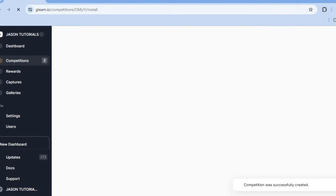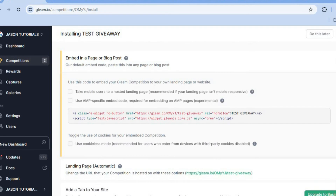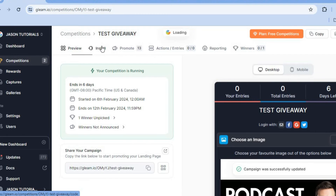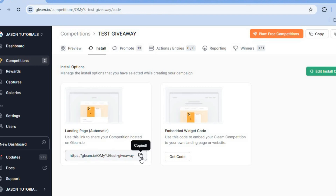Once the changes have been saved, you could copy the HTML code and add it to your website — but since this is a tutorial on how to create a landing page using gleam.io, you won't need to do that. All you'll do is tap on 'Save' in the top right-hand corner. After it has been saved, go to the top left-hand corner and tap on 'Install.'